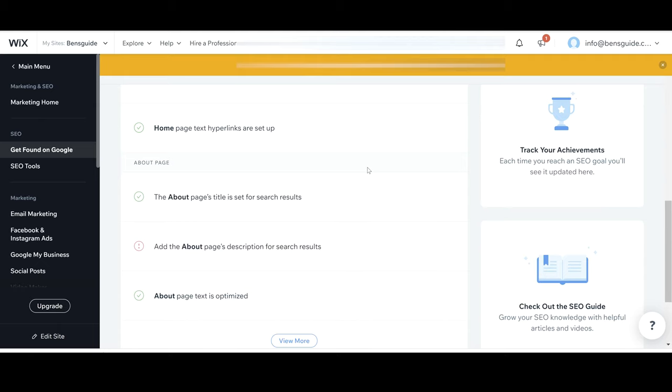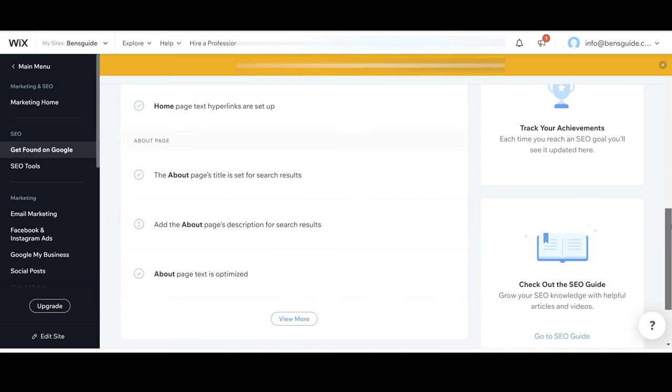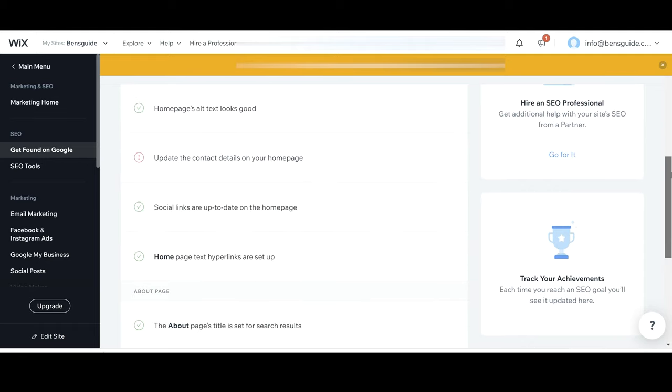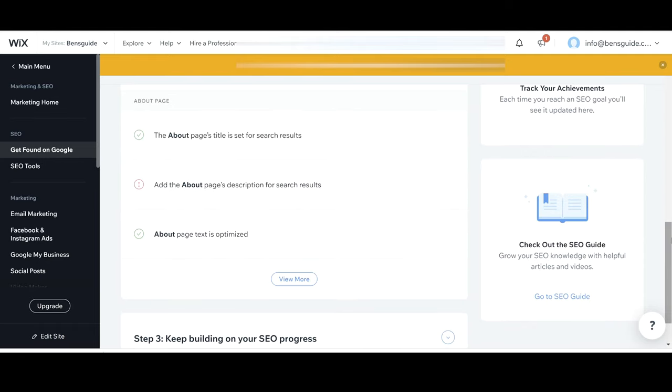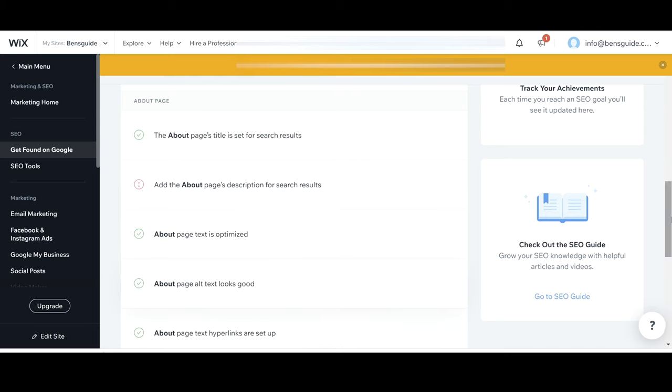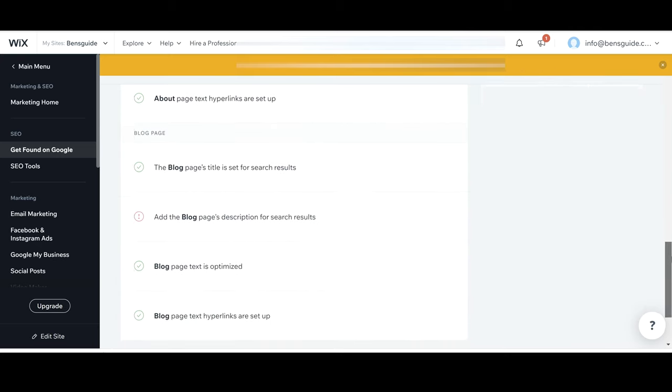So you've just got to go through your pages and you've got to make sure that they are optimized. You've got to do the pages title, you've got to do the description and also the text just like you've done with the home page here. So it's just going through that process with each page on your website and of course make sure you click view more otherwise you won't see the rest of your pages on there.